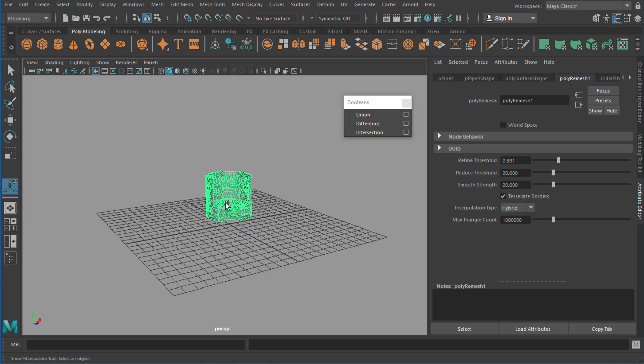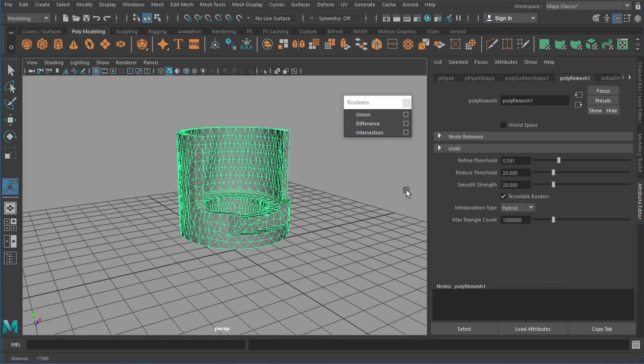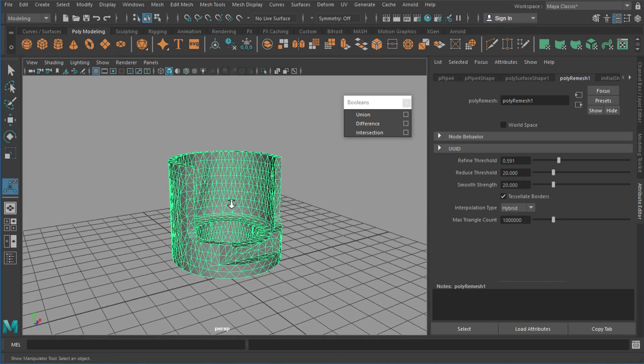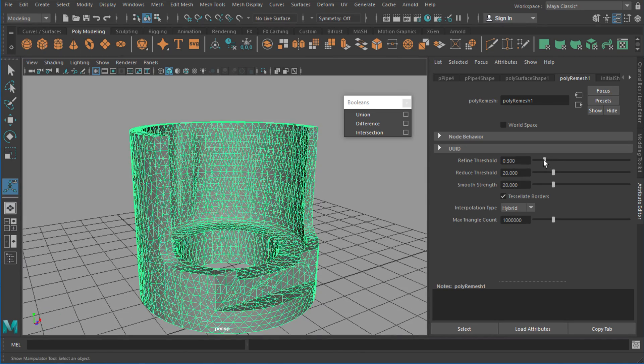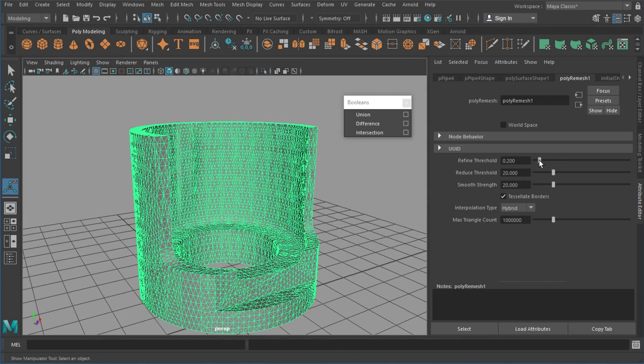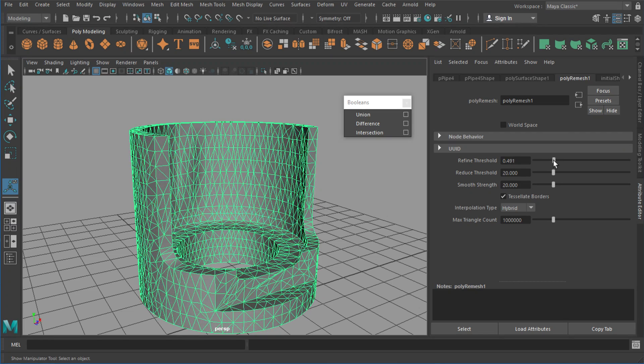The only thing is keep in mind that if I use the poly retopo node on something that's really really low, it's going to take a longer time to generate. So you want to find sort of a halfway point if you can.